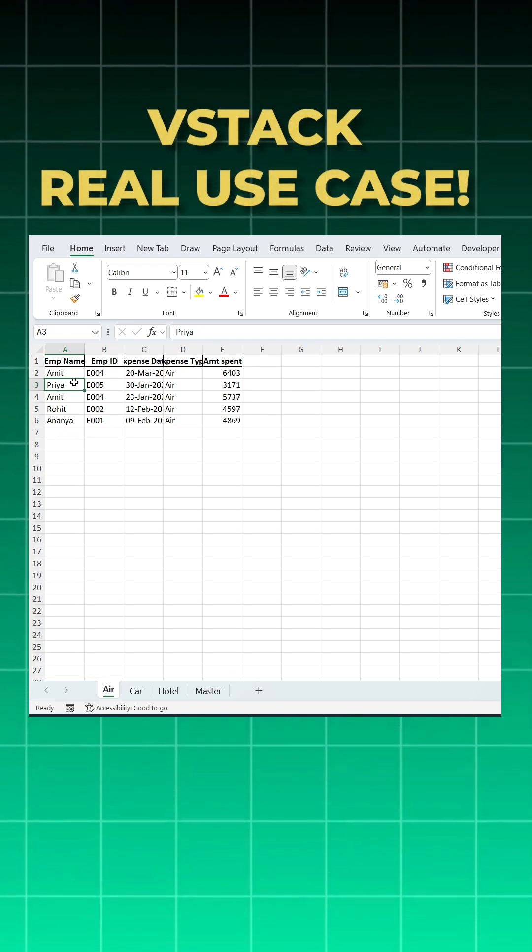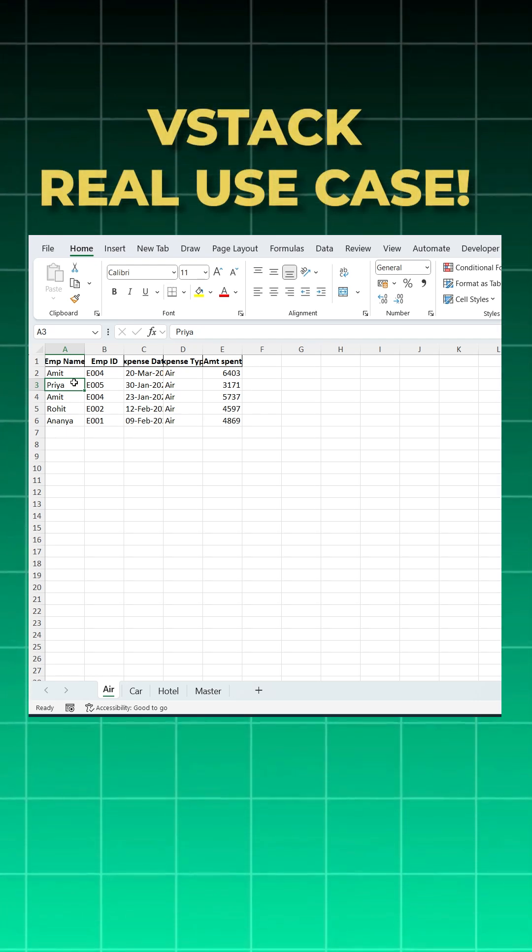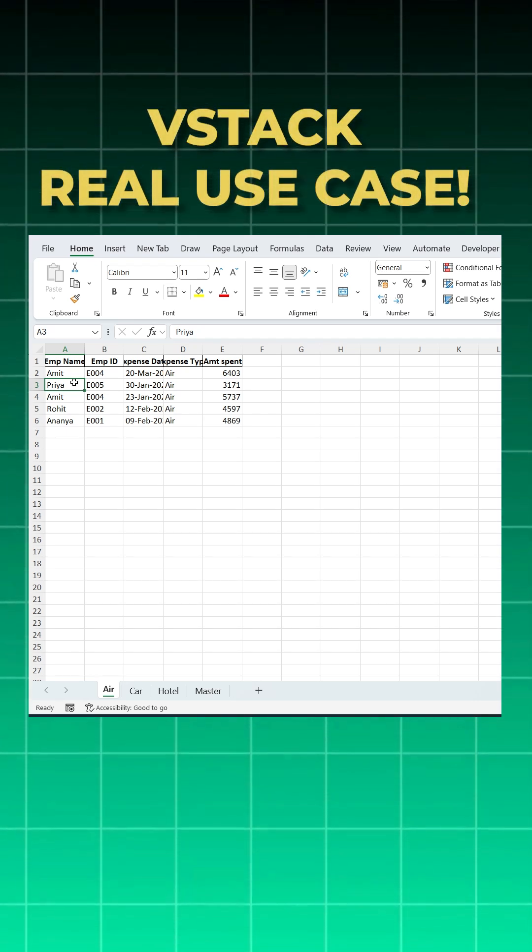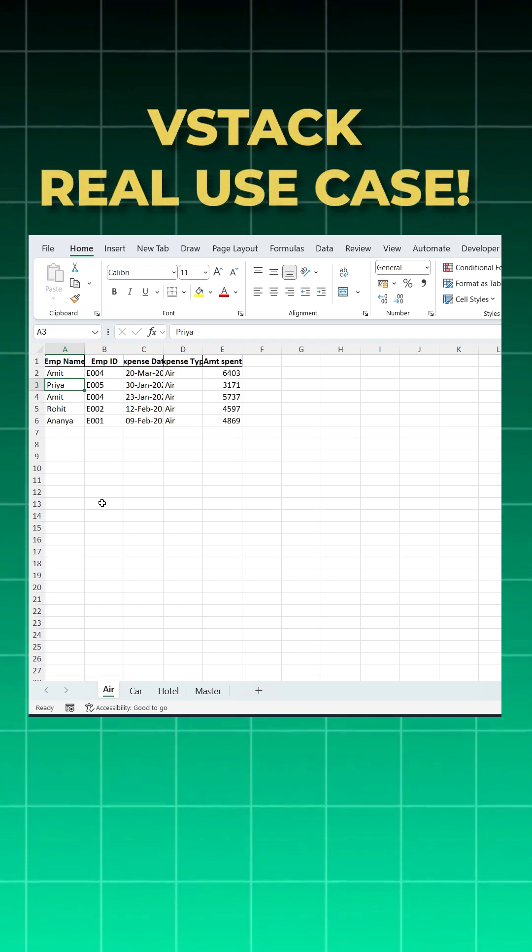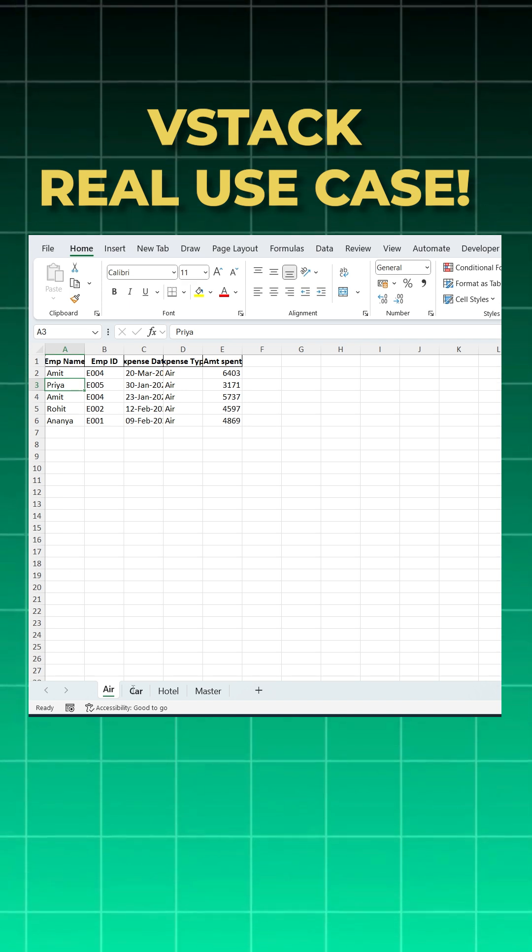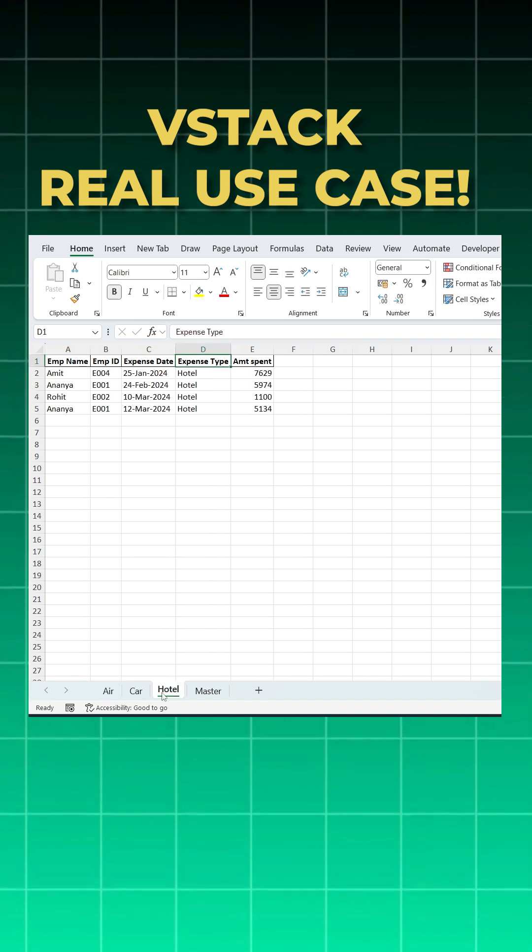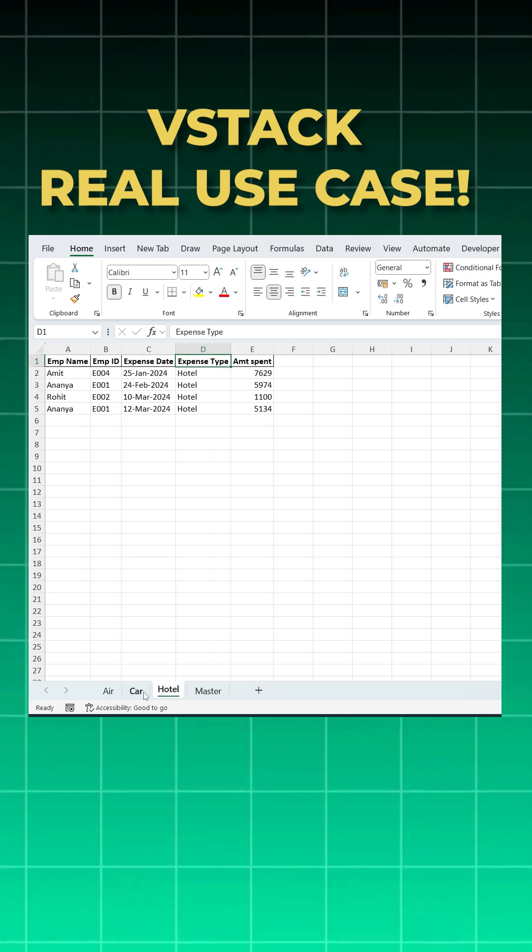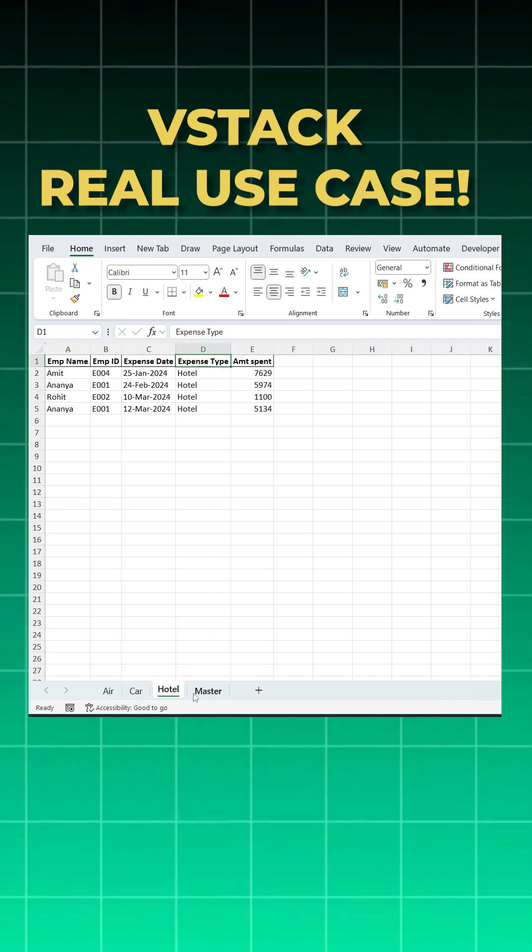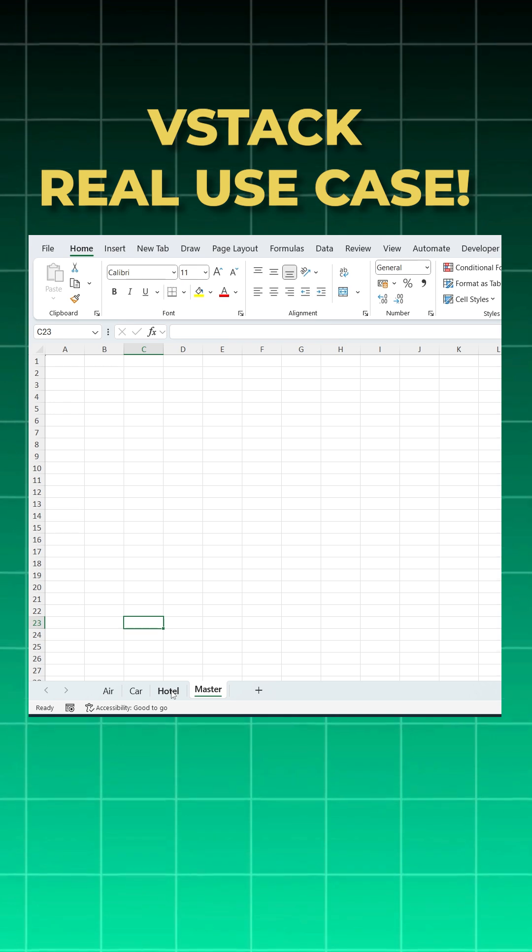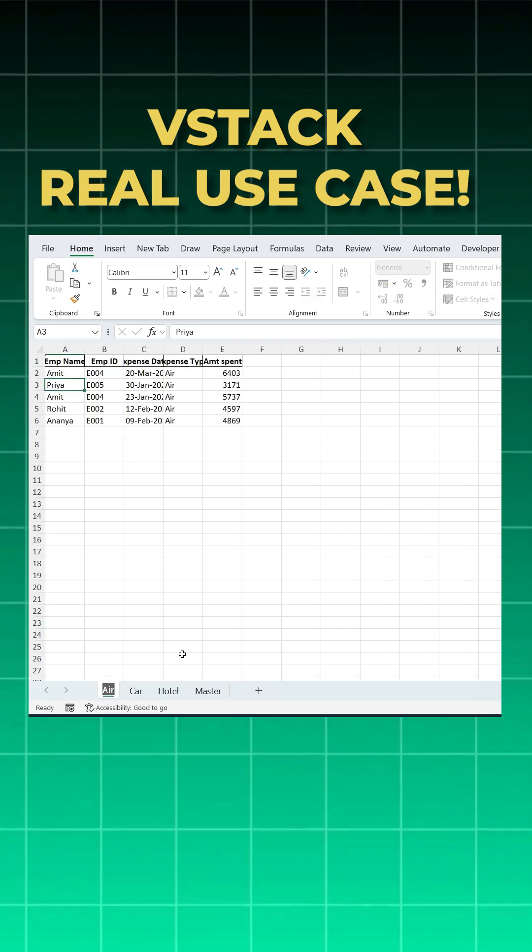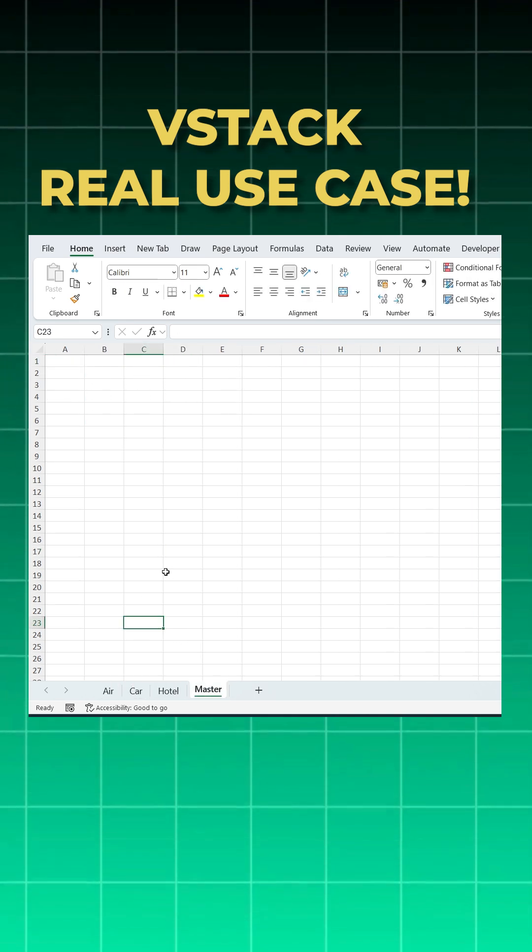Hello friends, let's learn about one of Excel's most powerful functions, which is VSTACK. Here is a real-world use case: imagine you have a workbook with three sheets - air, car, and hotel - and now you want to combine all these three sheets into a single master sheet. Whenever you update any data in any of your sheets, it should auto-update in your master sheet.